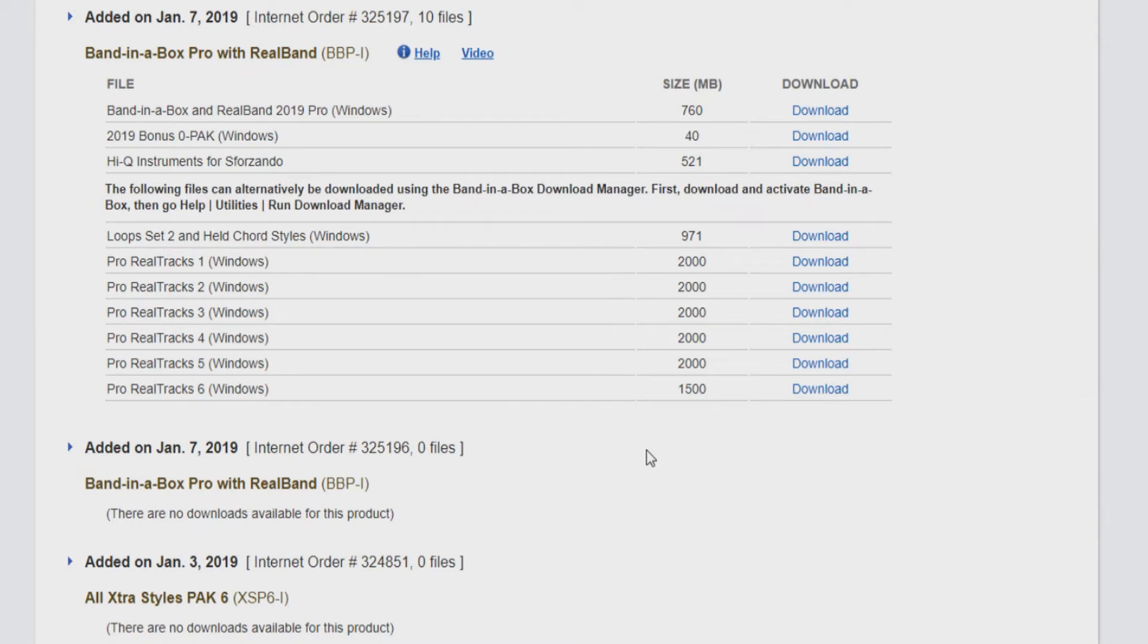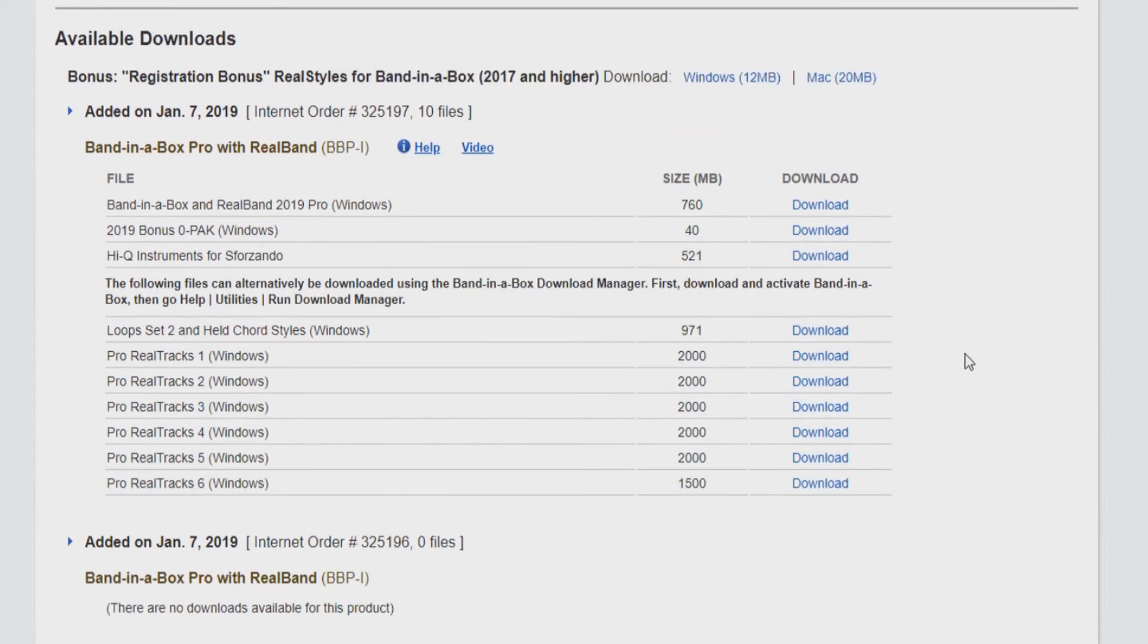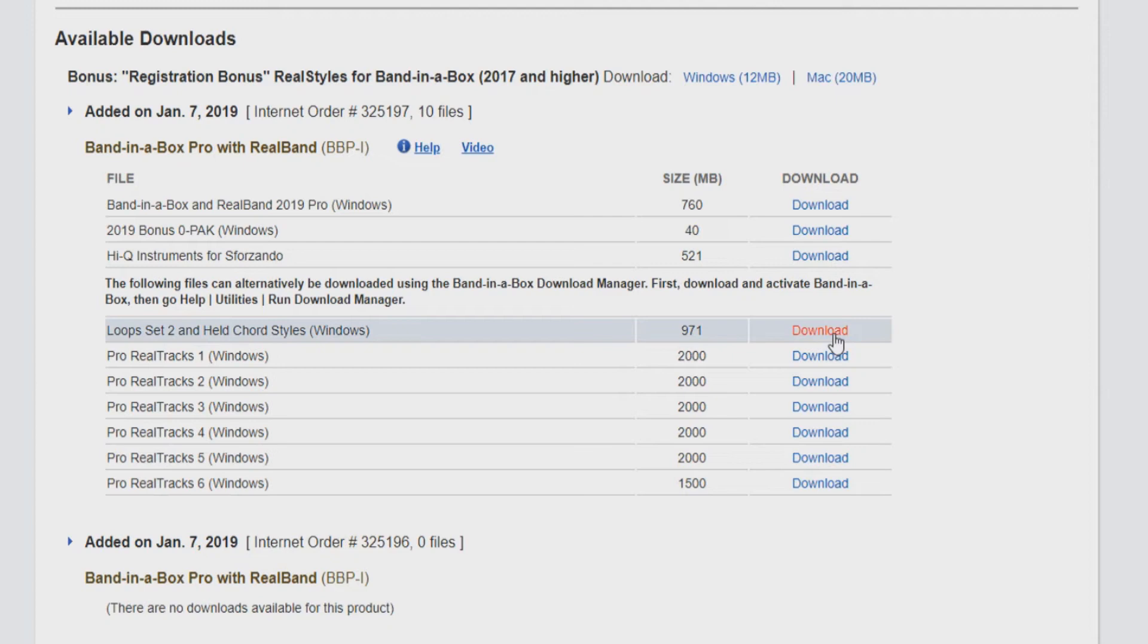Return to your My Products page at www.pgmusic.com. You will find a list of your library content below the software downloads here. The amount of content downloads will depend on which package you have purchased. If you have purchased a smaller package like the Pro or MegaPack, you can download each file by clicking the download link and running the installer same as before.